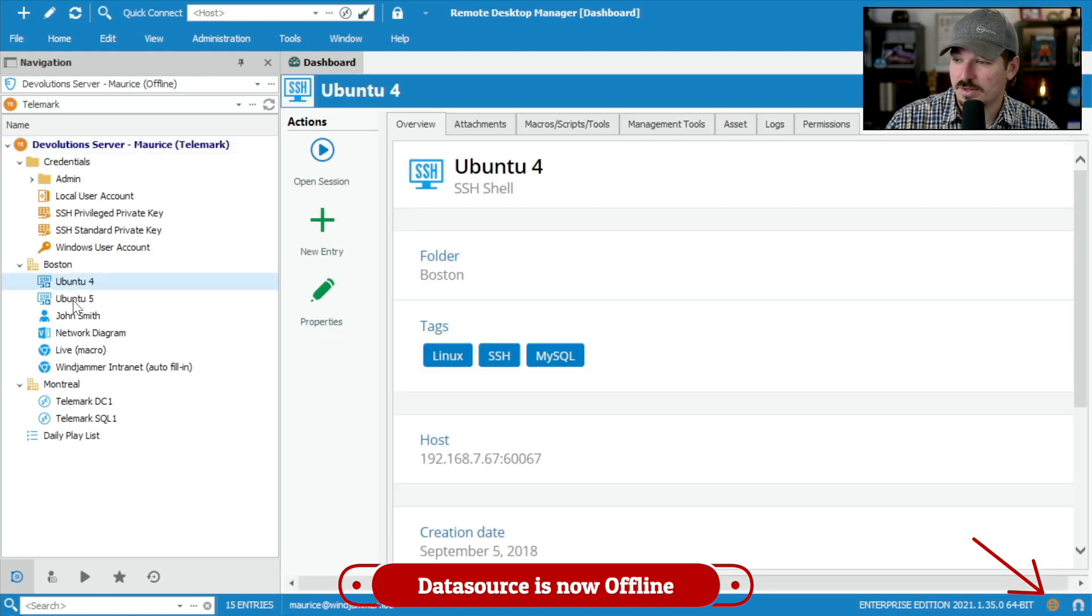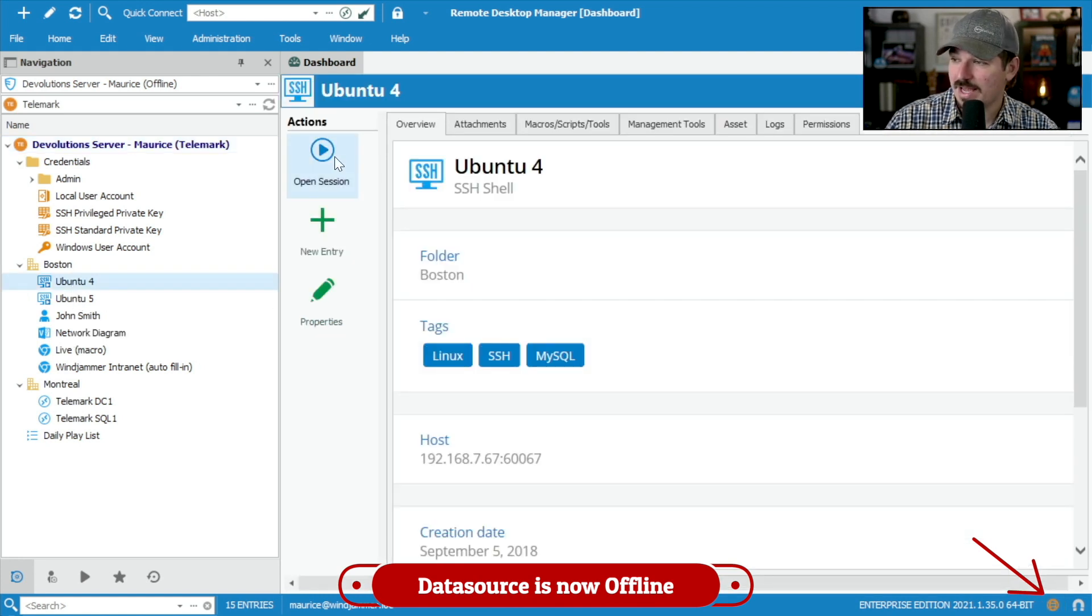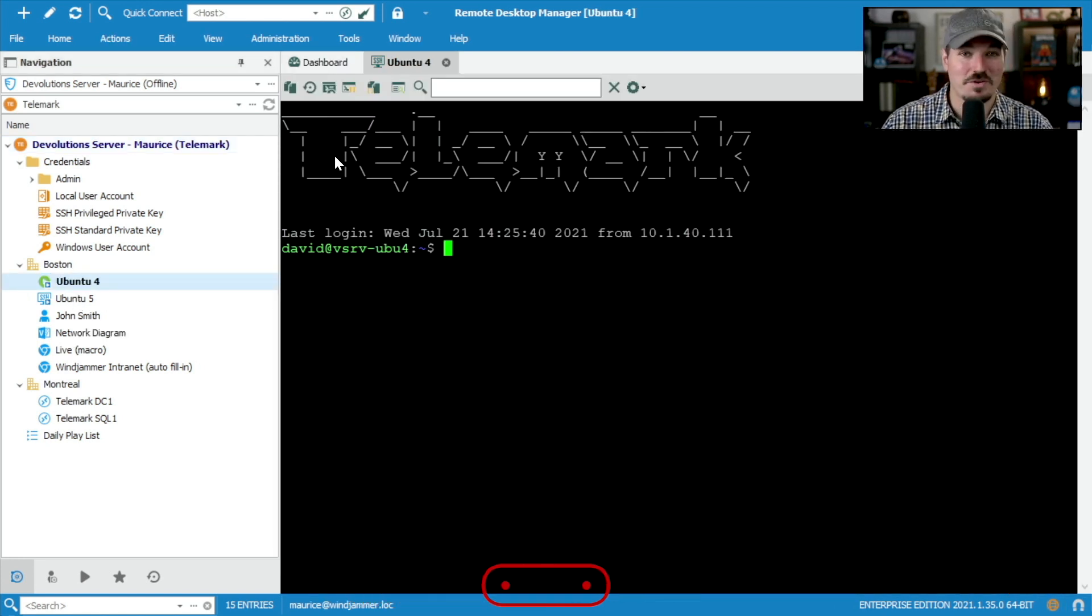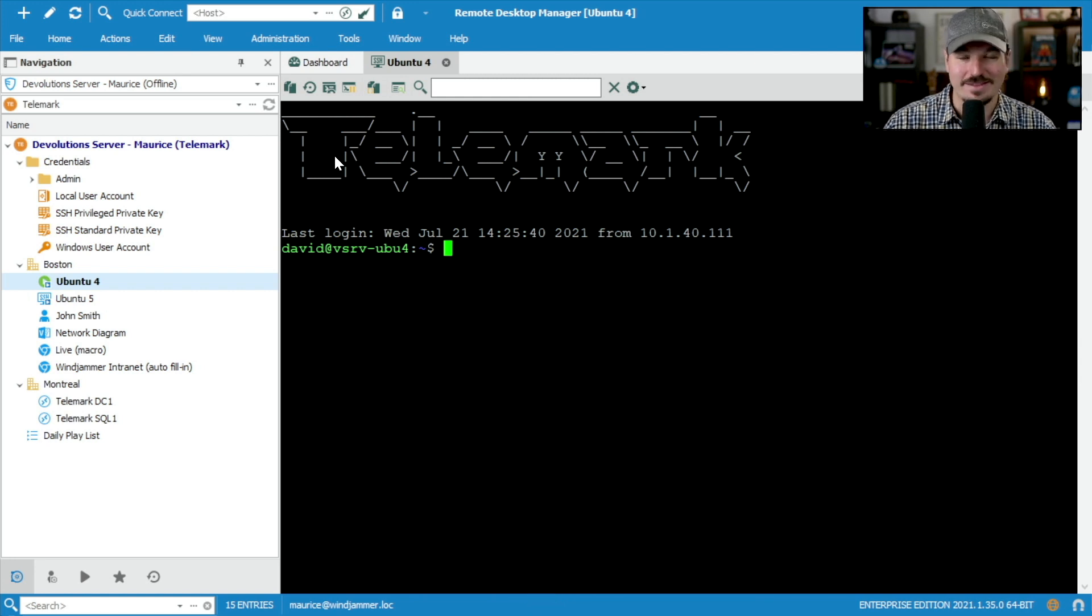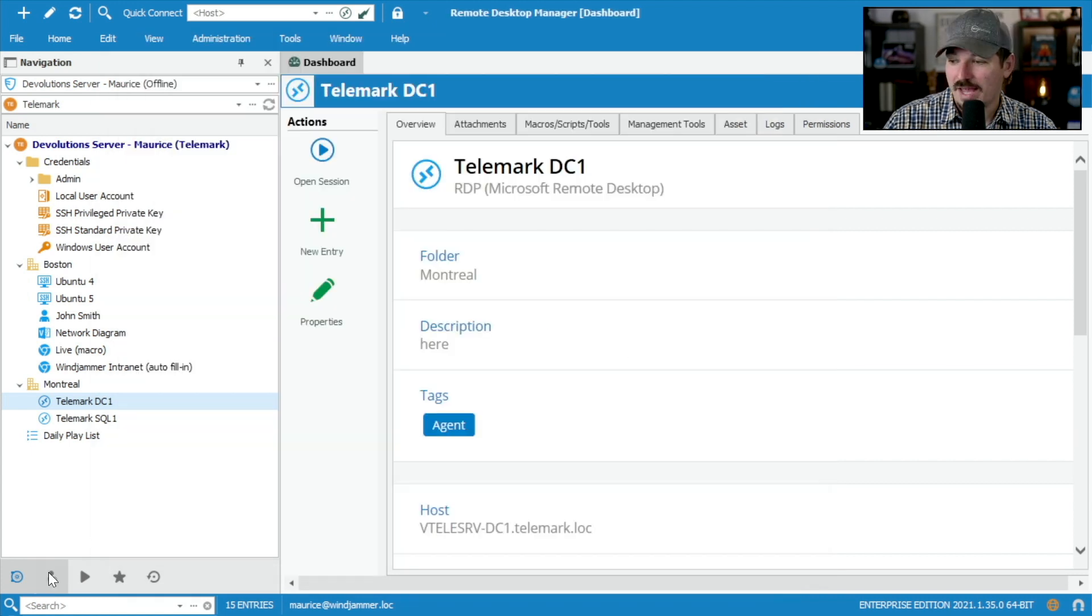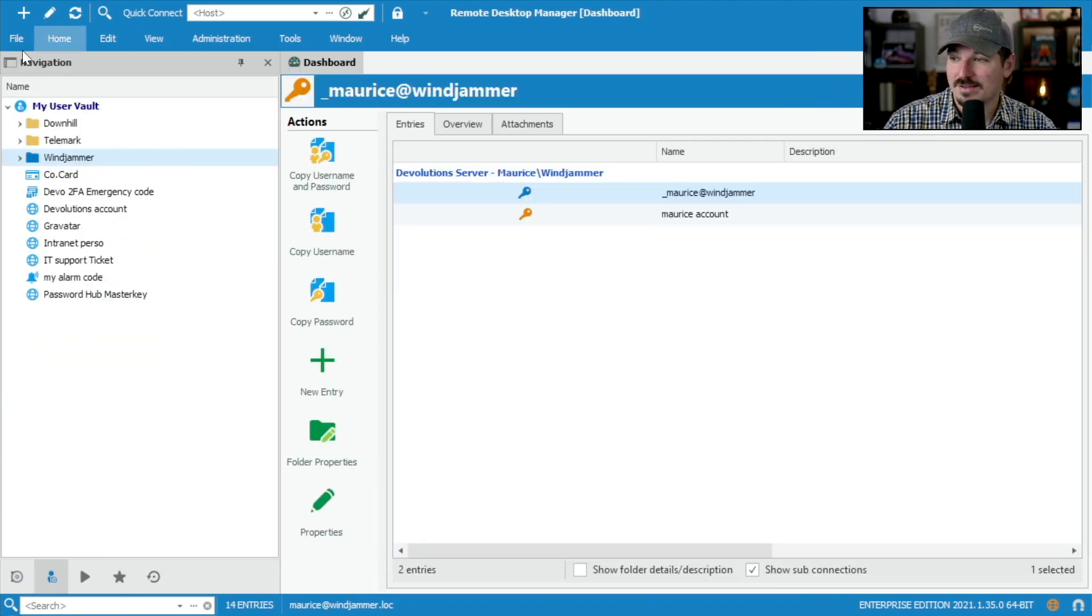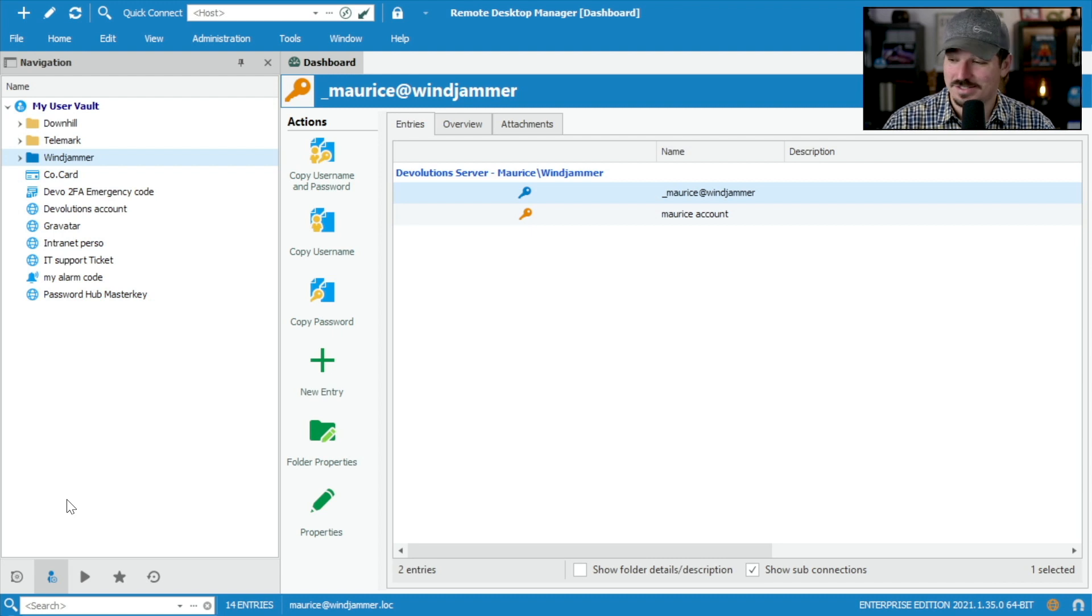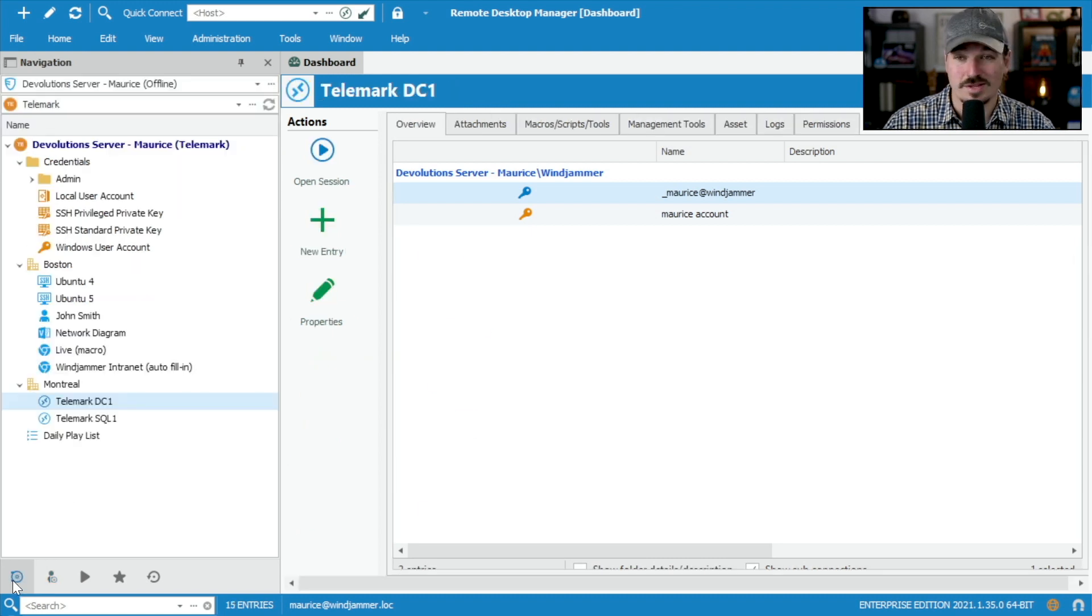But if you notice here, I can actually still run sessions. Why? I'm connected locally to my intranet, but I don't have access to the data source itself. I can even add entries here. And I have access to my user vault, even though I am not connected to the data source whatsoever right now.